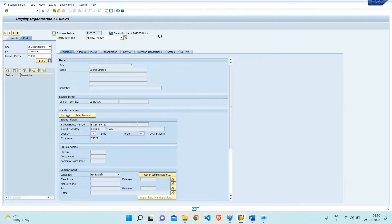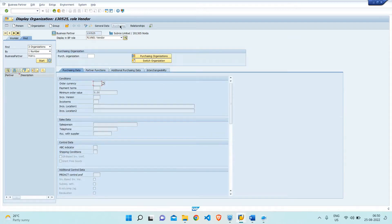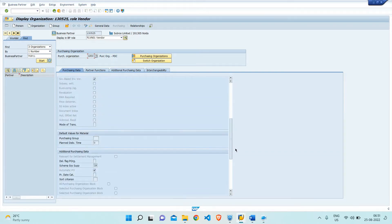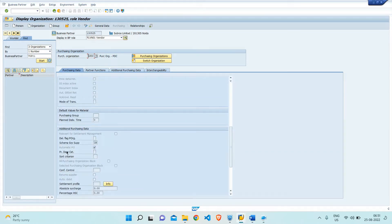Those are the prerequisites in the material master. Similarly, in the vendor master, in the purchasing view, we must check the automatic PO tick. Without that tick in both the material master and vendor master, the system will not allow us to create the auto PO. After that, based on that particular material and vendor, we will have to create a source list.